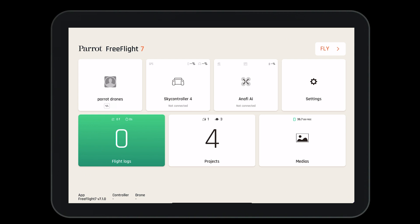Welcome to the dashboard of the FreeFlight 7 application. Here we can do a lot of things. Let's start by looking at our profile by selecting the box in the top left corner.